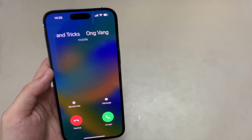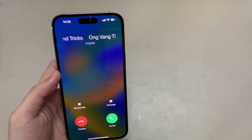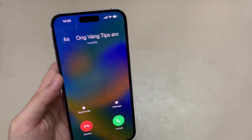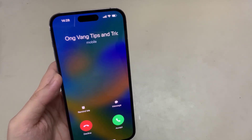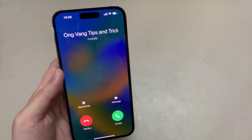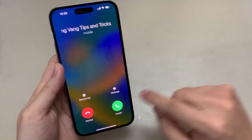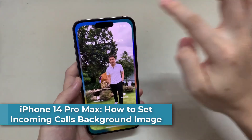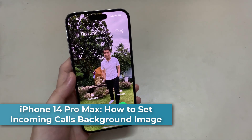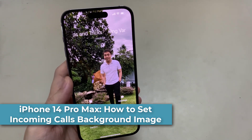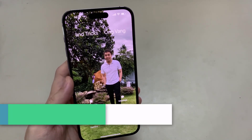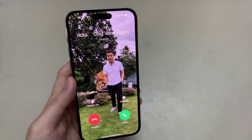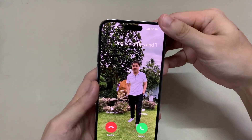Hi everyone. In this video, I'm going to show you how you can set a background of the incoming call of a contact on the iPhone 14 or the iPhone 14 Pro Max. Here I'm receiving an incoming call, and you can see on my incoming call I have a background image of the contact. Let's see how you can set the background image of that person or that contact.